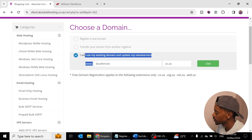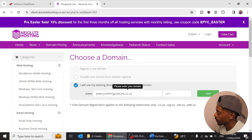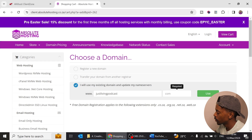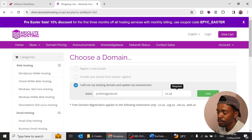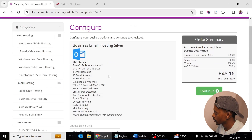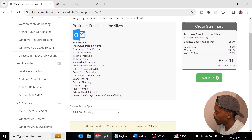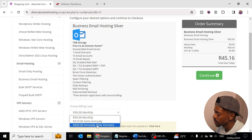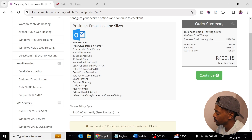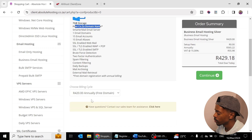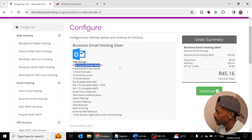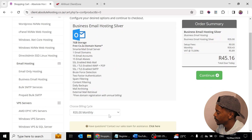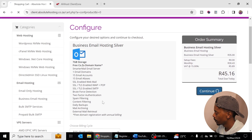For those using an existing domain, click 'I'll use an existing domain — I'll change the name servers.' I'm going to use my Just Living Podcast domain which I registered with Absolute Hosting and just change the name servers. For annual billing it's 420 rand, or 129 rand pro rata. If you go monthly they'll add 61 rand for your domain. Pick whatever works for you and click Continue.